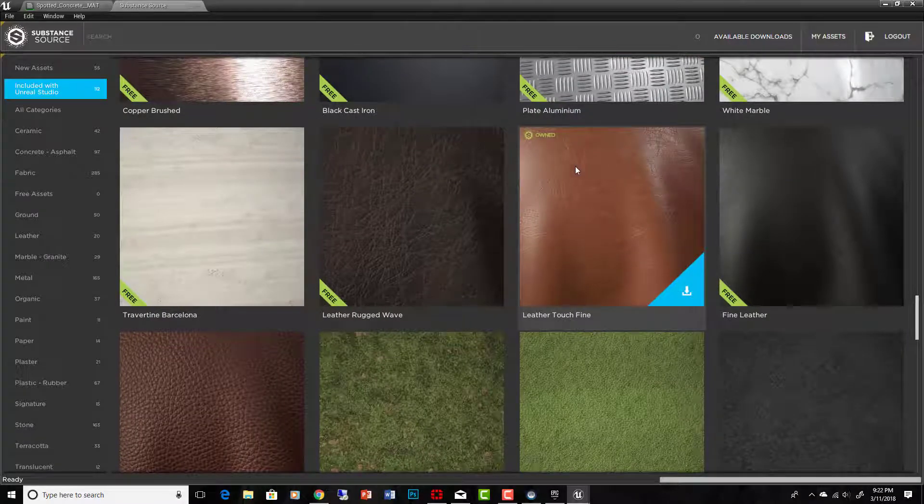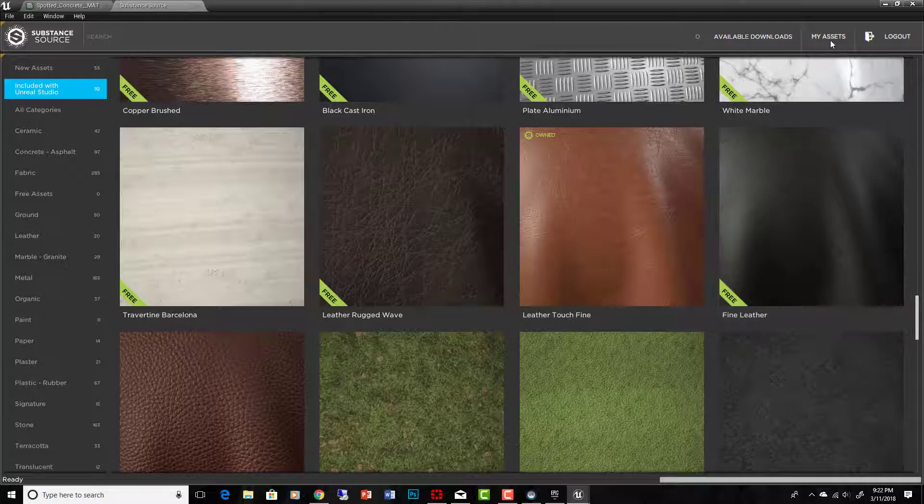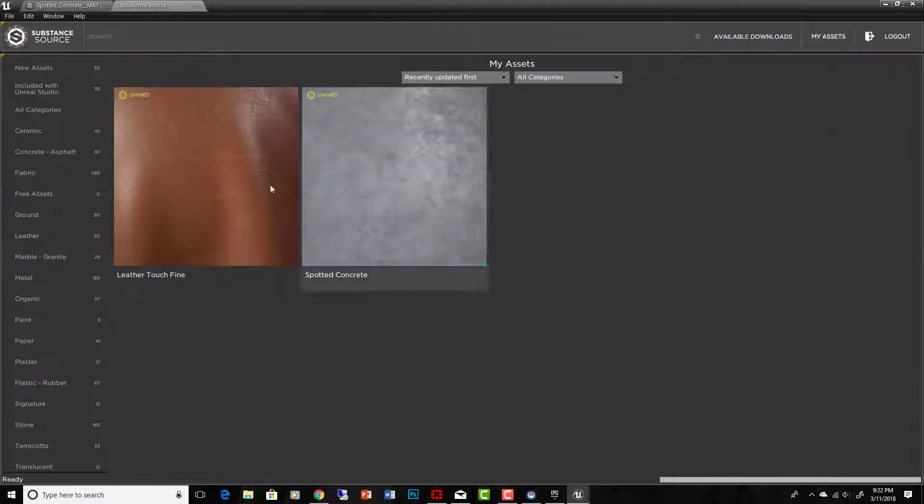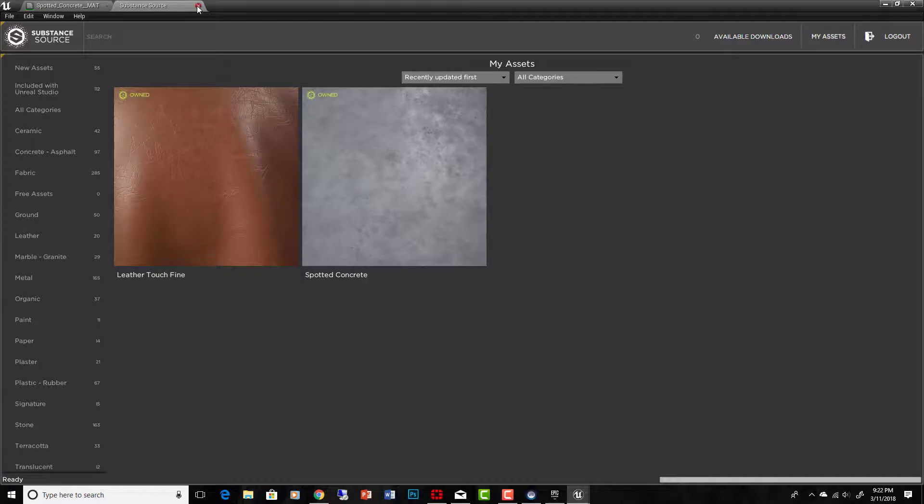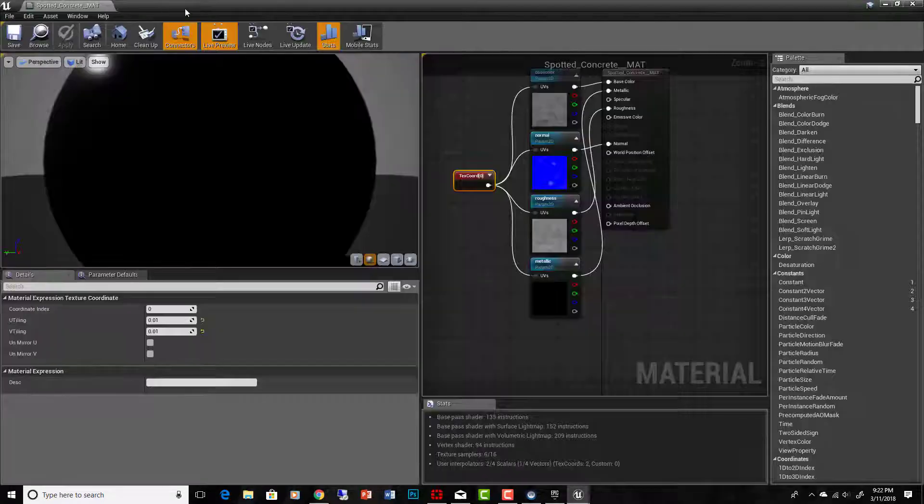That's in my assets now. I've got this spotted concrete floor and this leather touch fine. Okay.